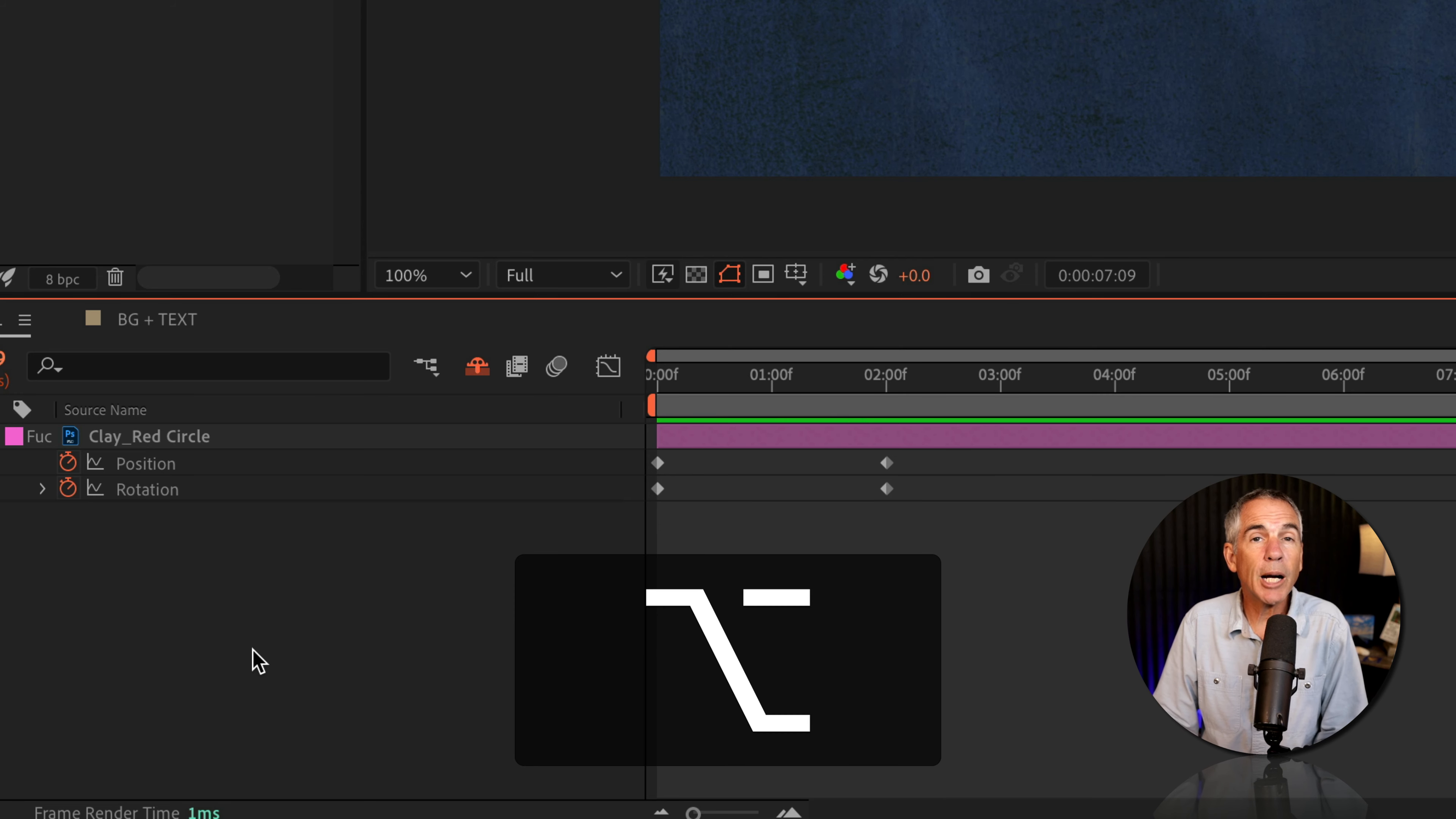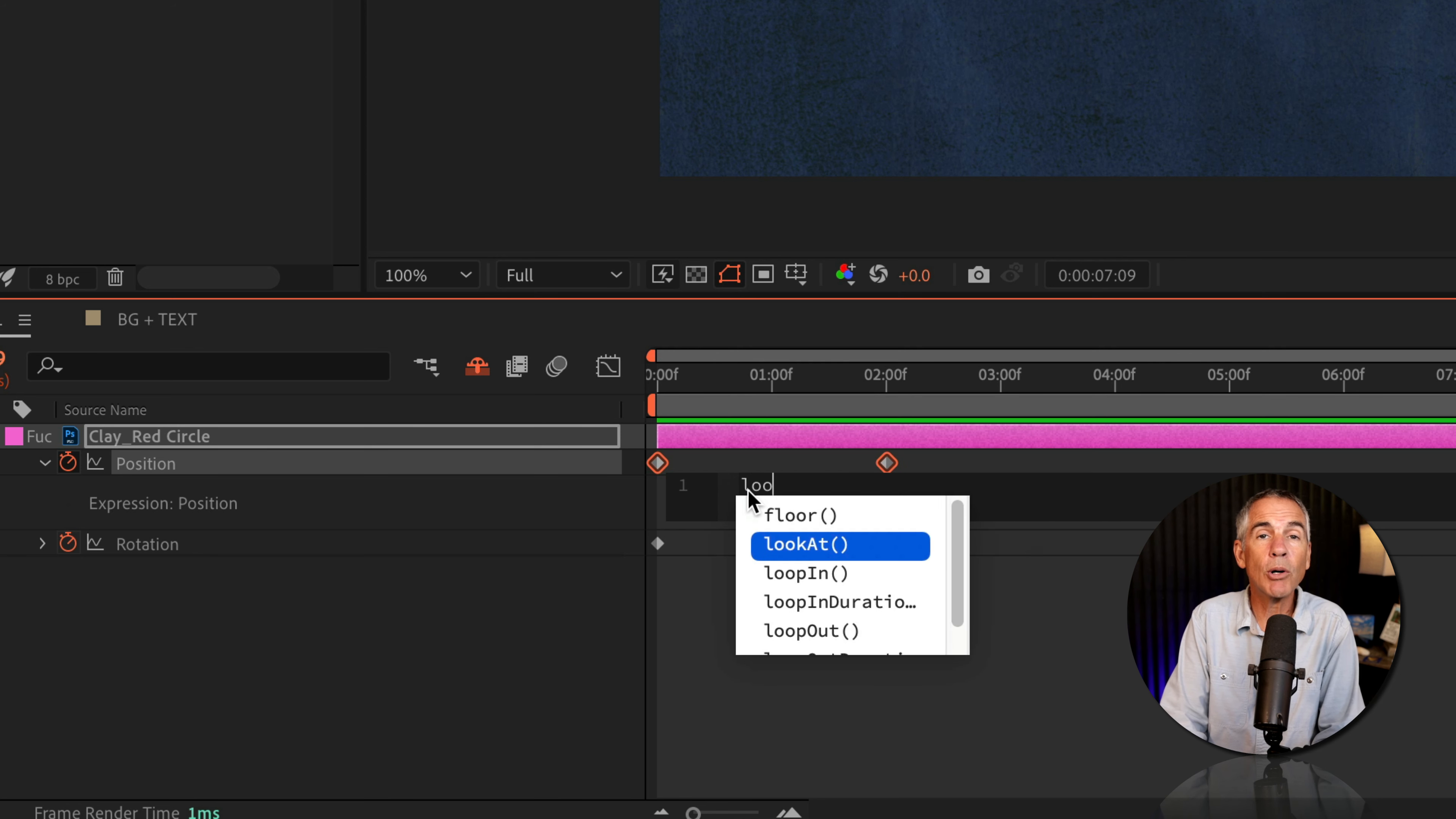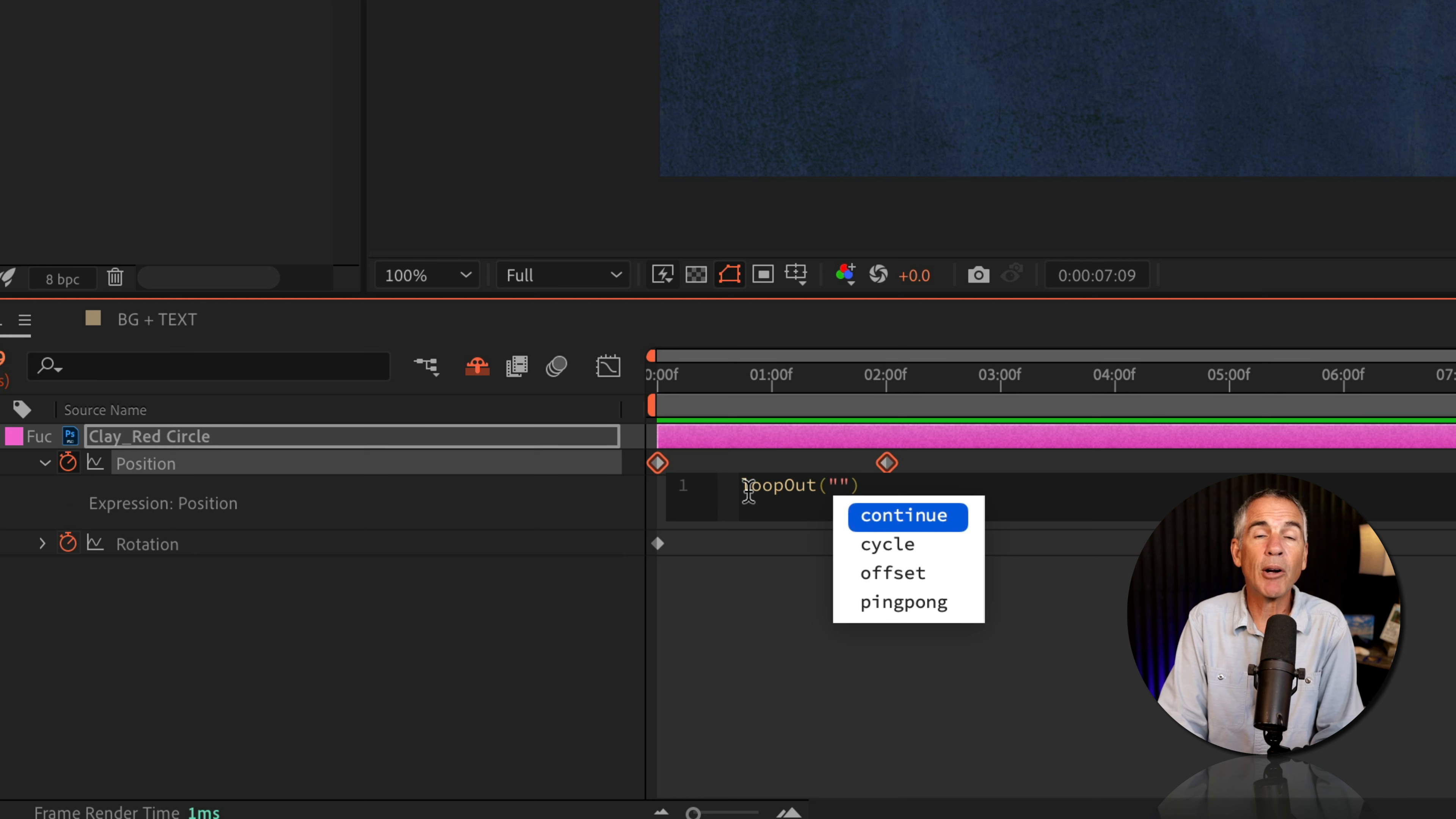I'll press the option key on a Mac, alt if you're on Windows, and click on the stopwatch next to position. In the expression editor, I'm gonna type out loopOut lowercase l, o, o, p, capital O, U, T. Open and close parentheses, and open and close double quotes, and type out offset in between. So O-F-F-S-E-T.